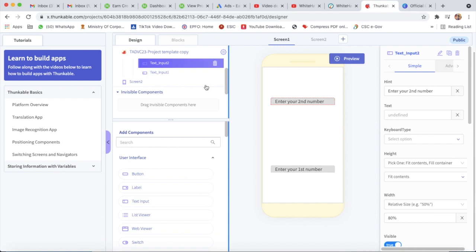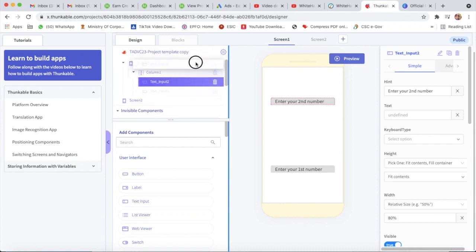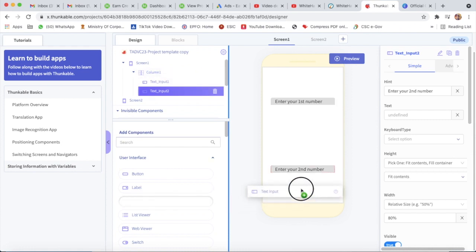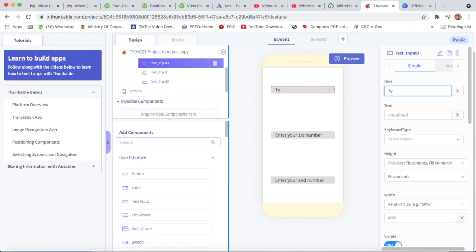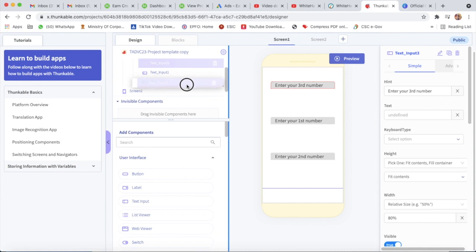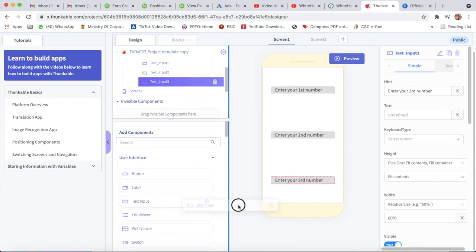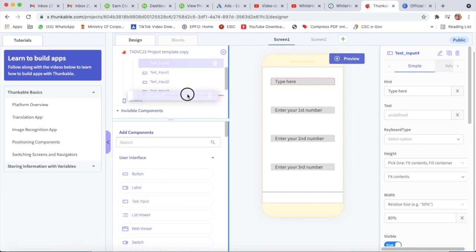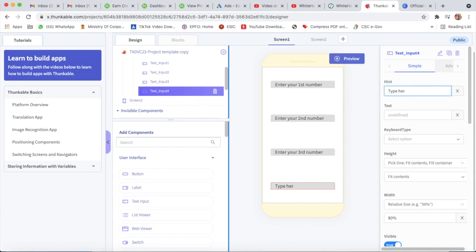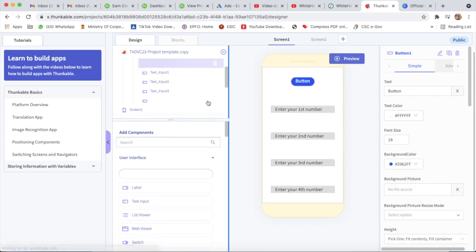Text input one will be above text input two. Now again I will take a text input and the hint will be 'Enter your third number'. This will be below text input two. Again I will take a text input below text input three, and I will type 'Enter your fourth number'.